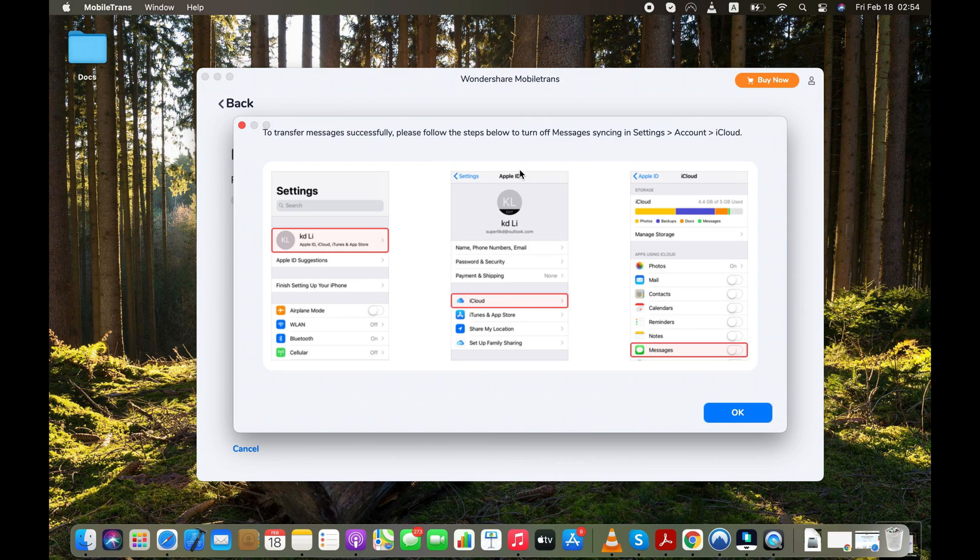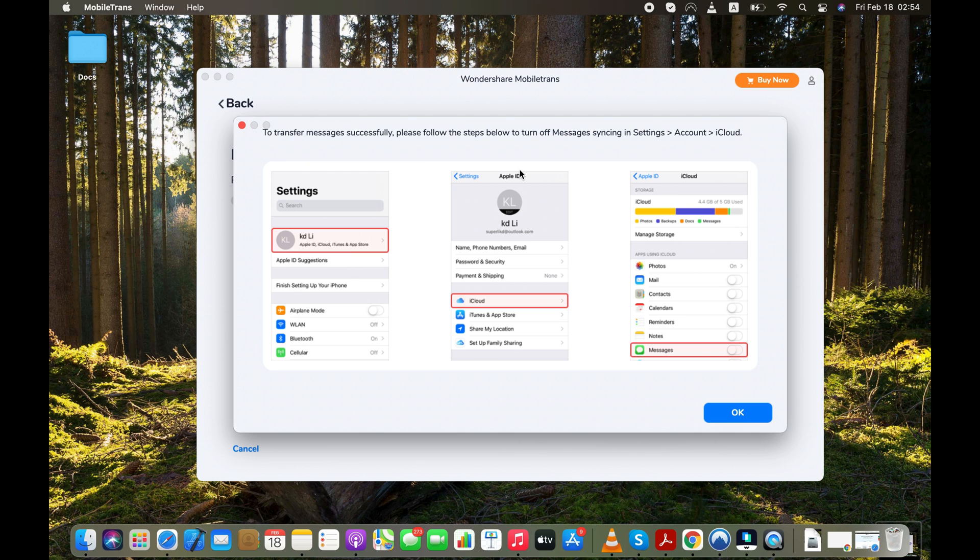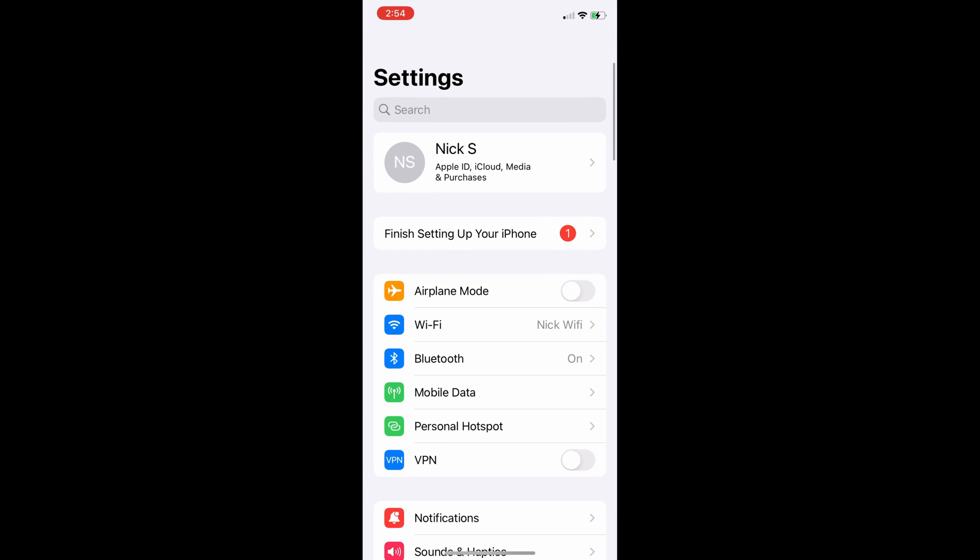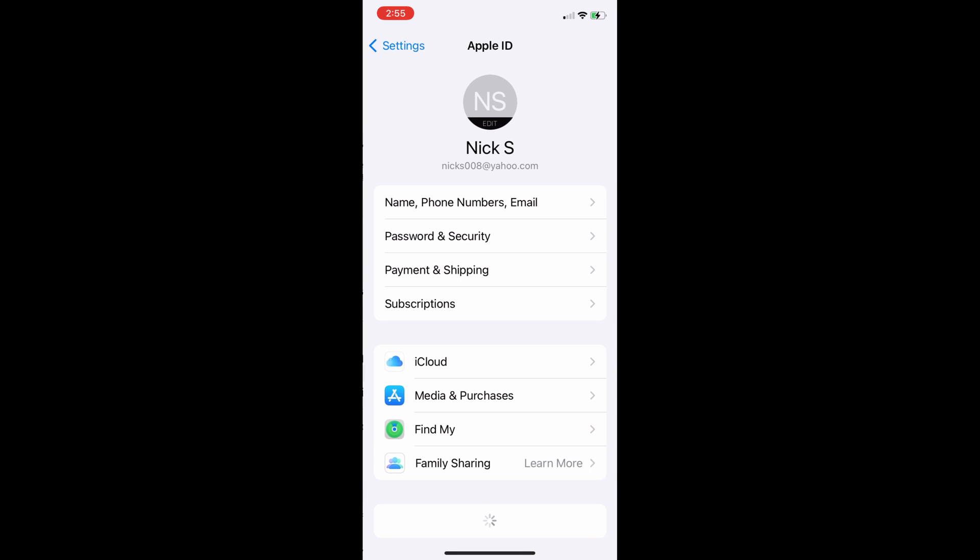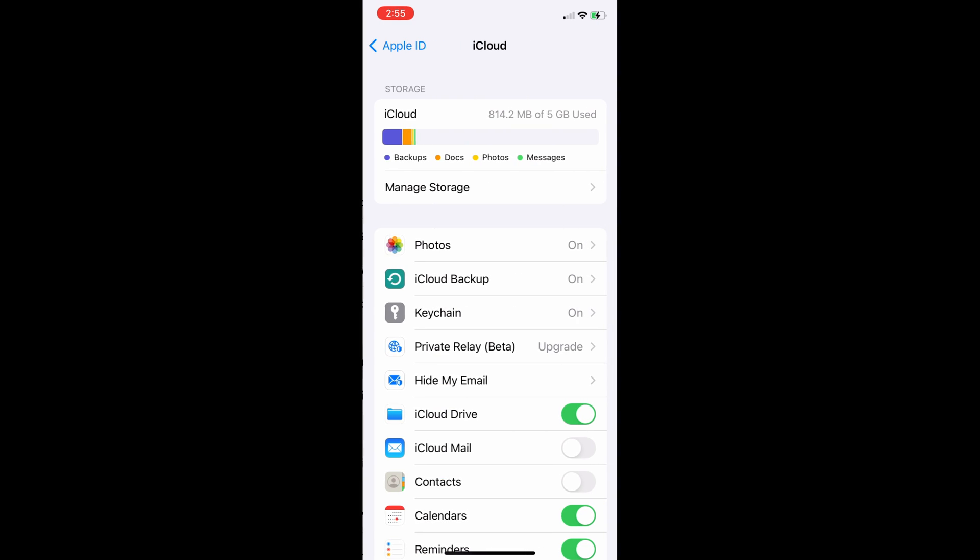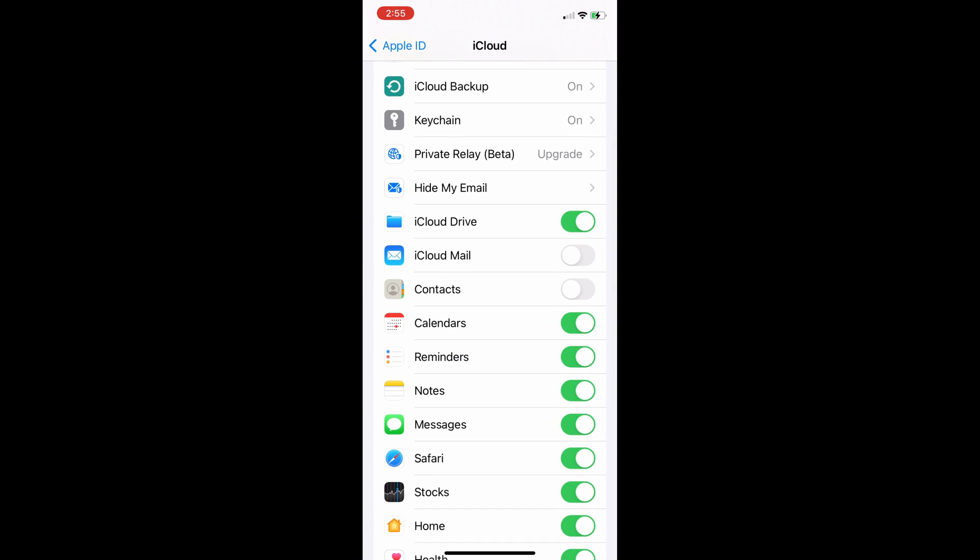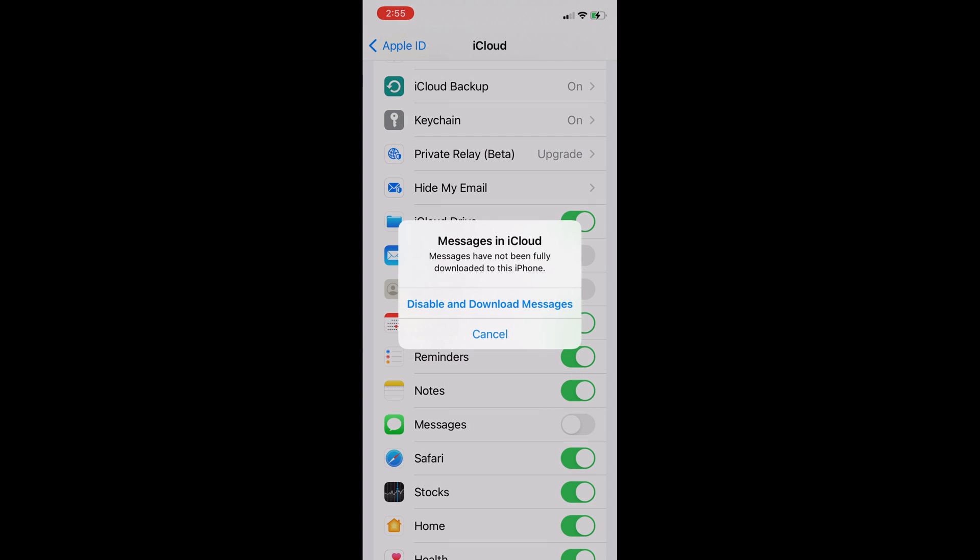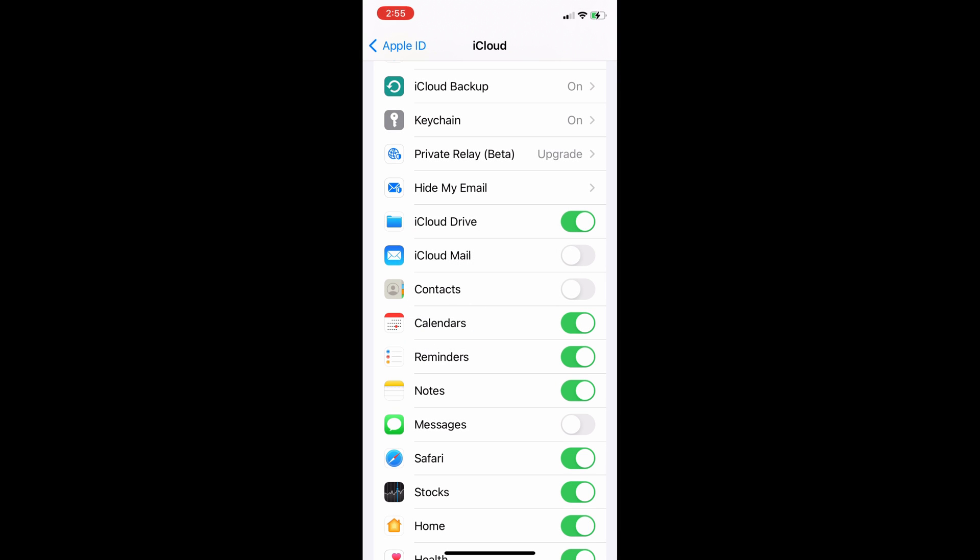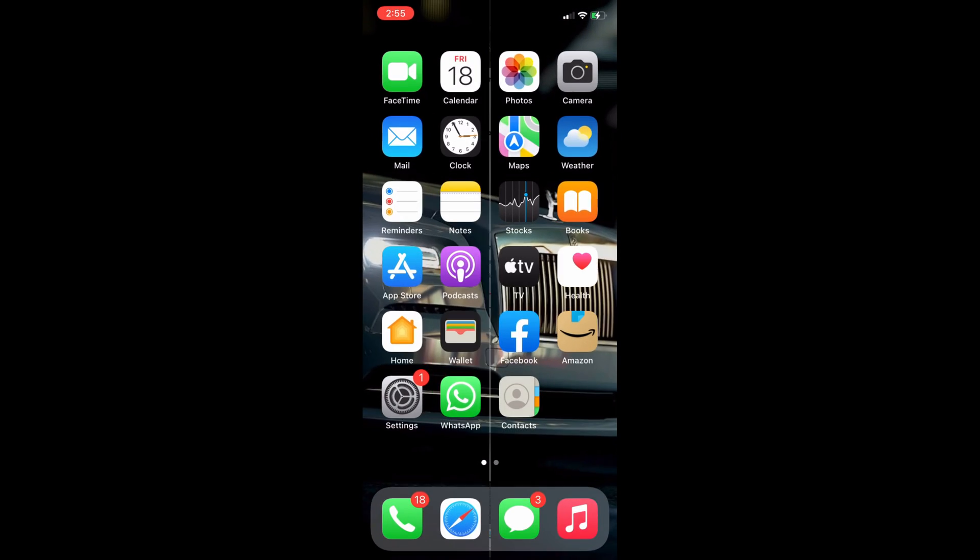Here, software is reminding me to disable the messages syncing on my iPhone so that it can transfer text messages from Android to my iPhone. So let's do that. You need to go to Settings and open your Apple profile. Then go to iCloud and turn off the messages syncing from there. Now tap on Disable and Download Messages button.